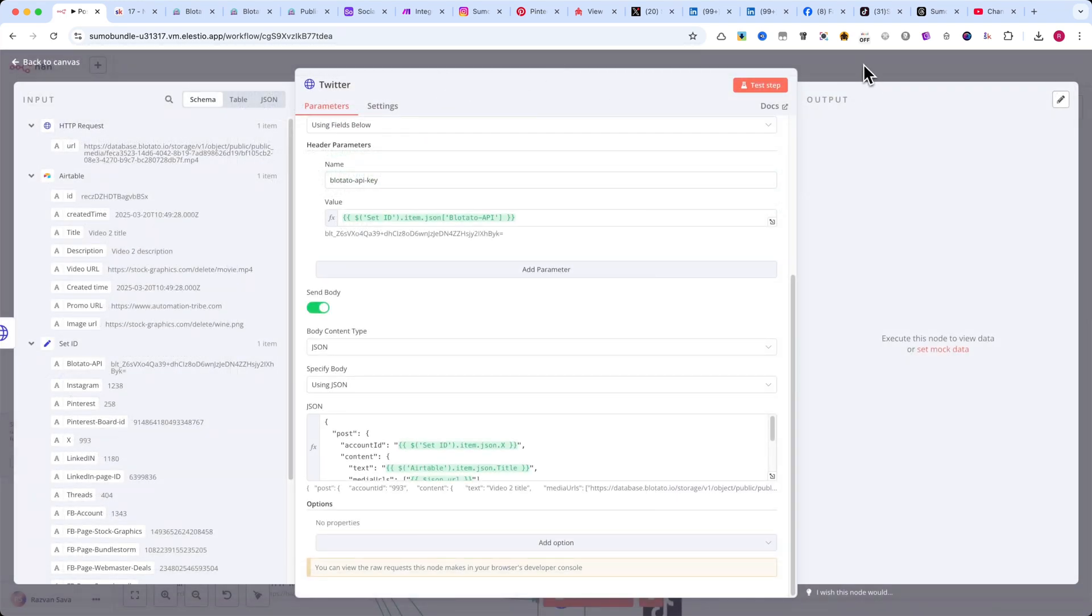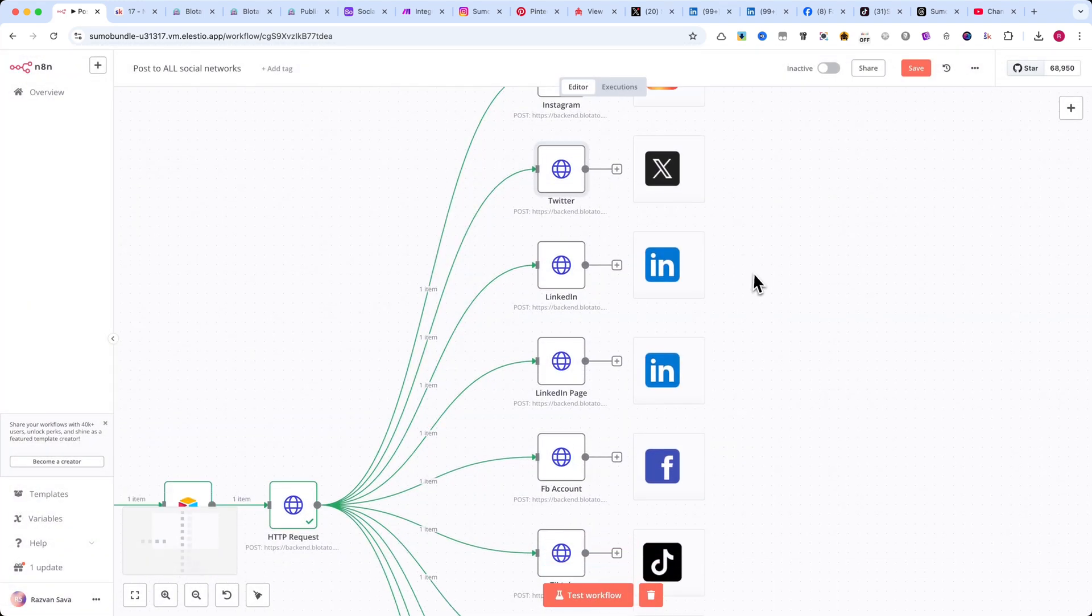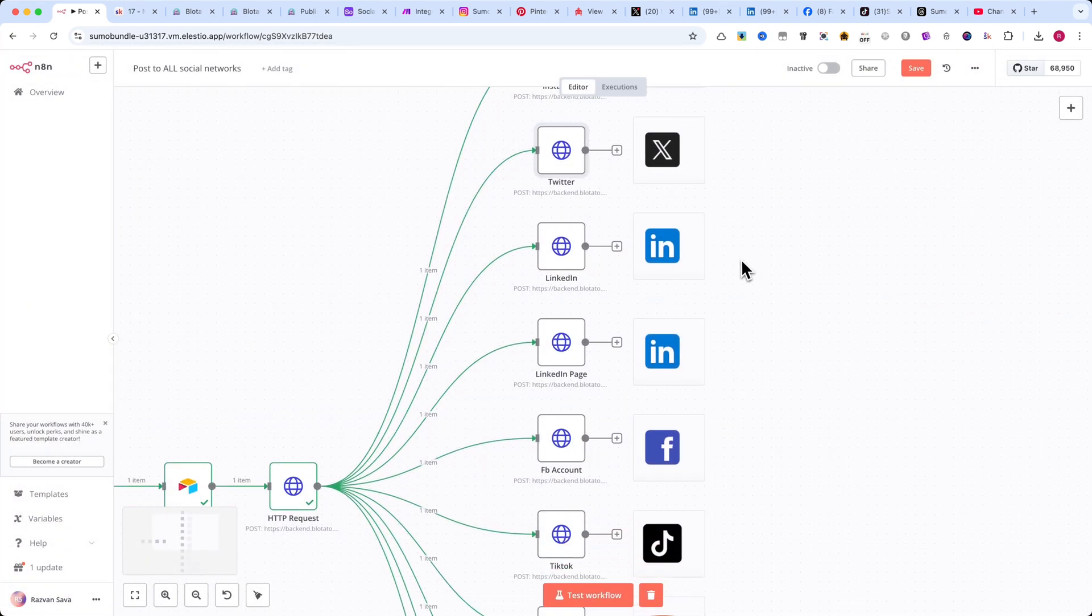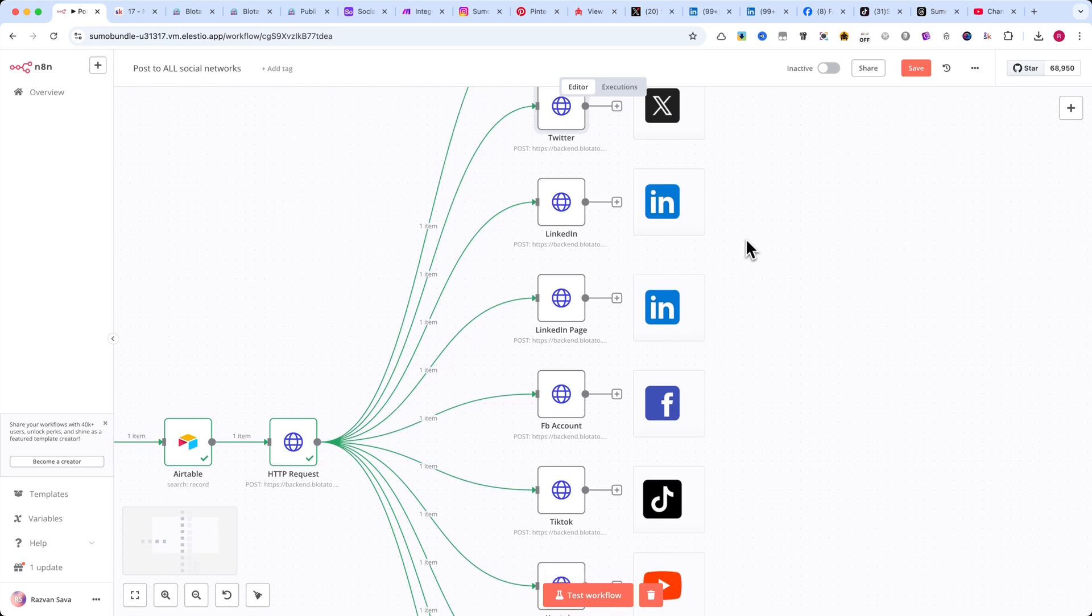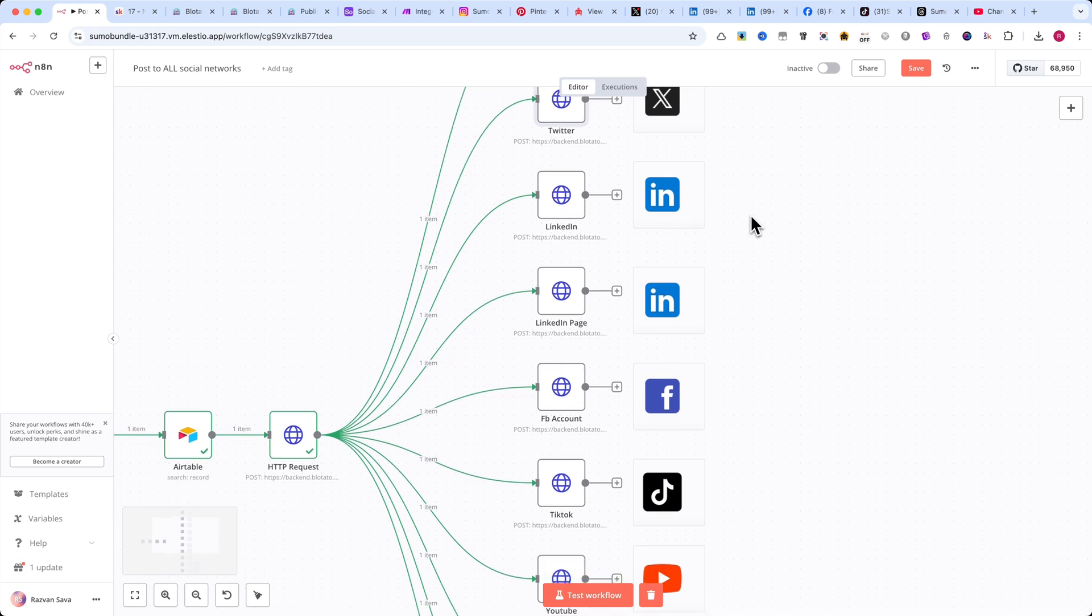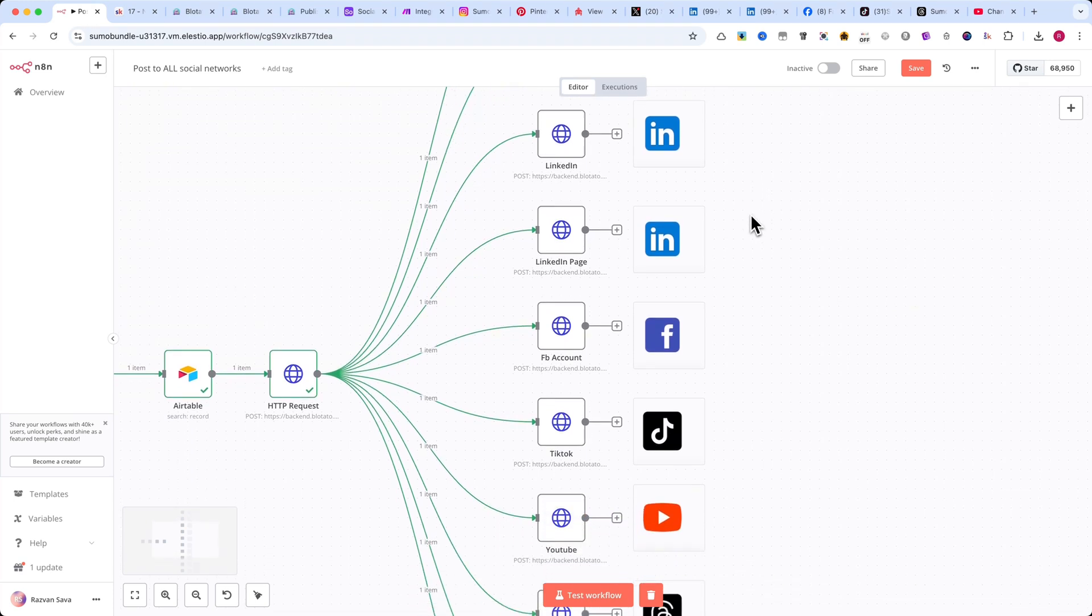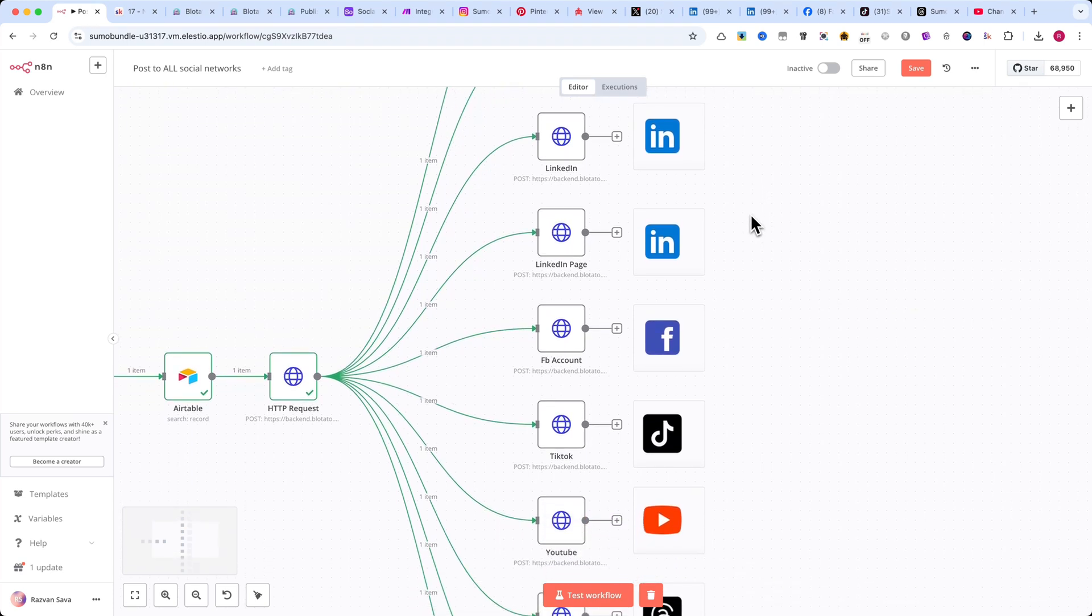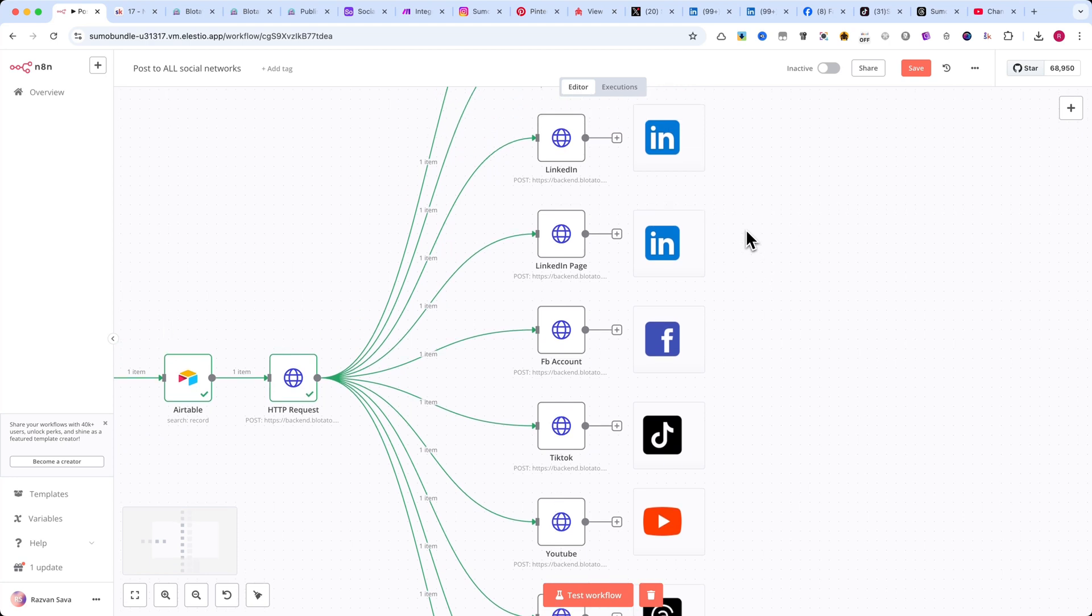Since this process is repetitive, I won't go over every social media platform in detail, as it would take too much time and get a little boring. However, I want to point out a few small differences that are important to note.